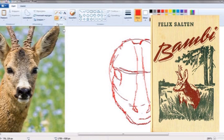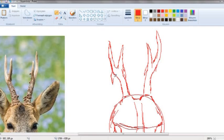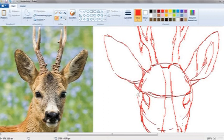Today I'm drawing the character Bambi from the book Bambi, A Life in the Woods by Felix Salten. So as most of you probably know, Bambi is actually not from just a Disney movie. It's actually from a German or Austrian book, I believe.